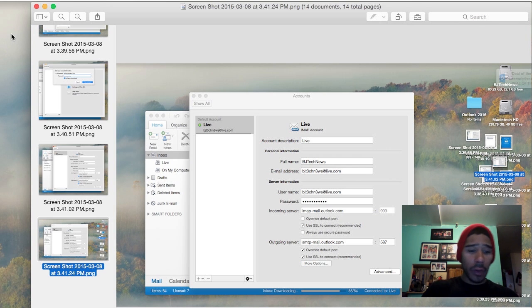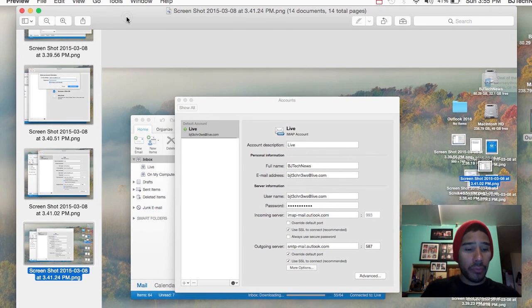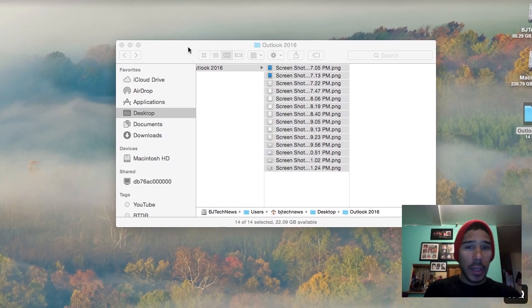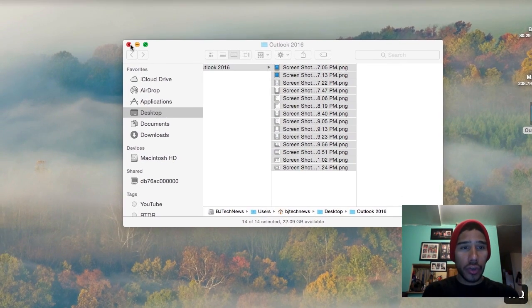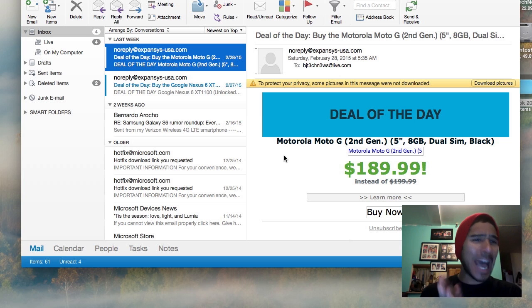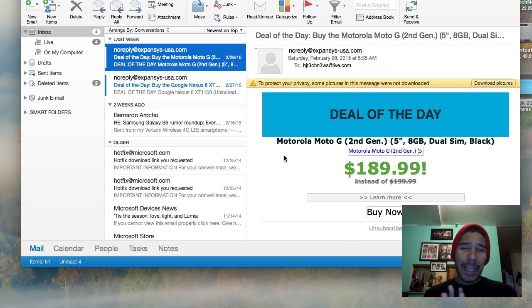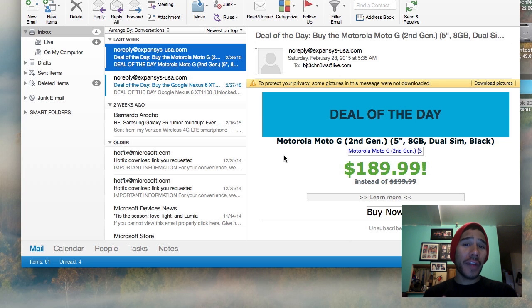Once the light turned green, I closed the preview and launched Outlook. There it is — how beautiful is Outlook!